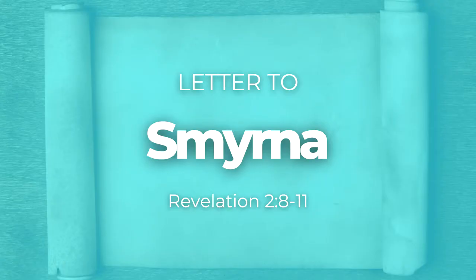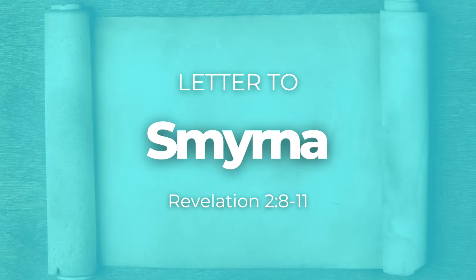The next church written to is the church in Smyrna. This was the second largest city in the province of Asia, and it was known as the most beautiful. It's the only one that is still in existence today. Smyrna receives the shortest message and is one of only two churches that received no rebuke. They were experiencing grave tribulation, trials and persecution based on their faith, and they were standing firm.